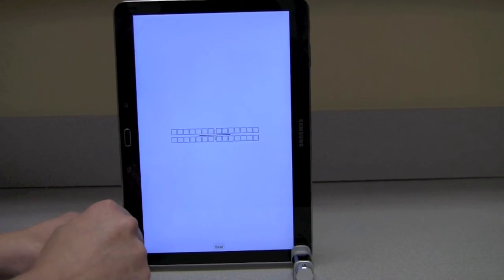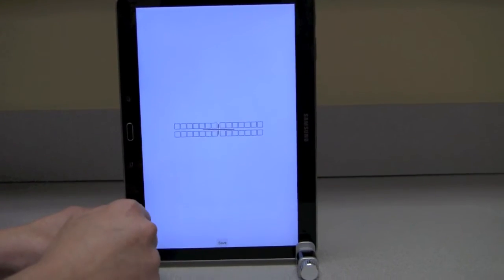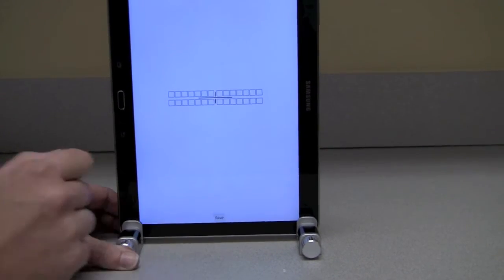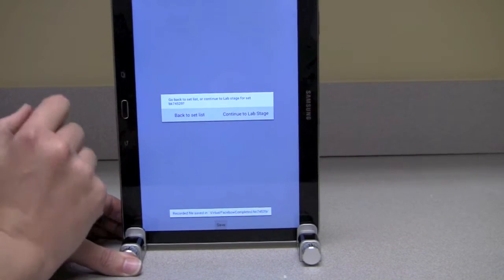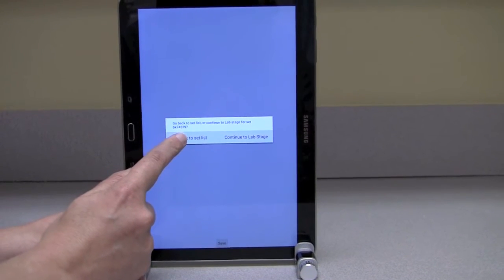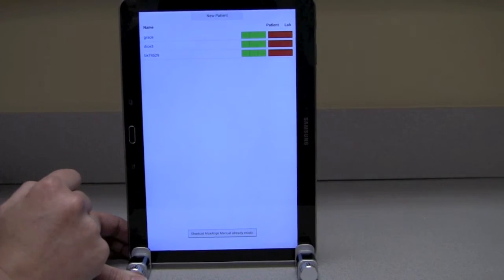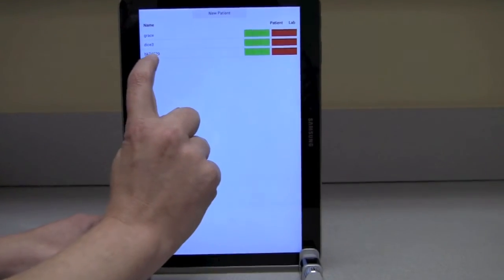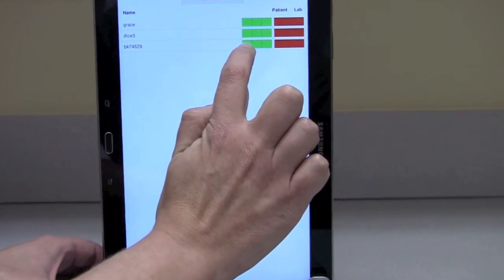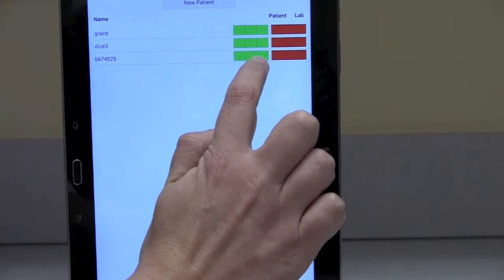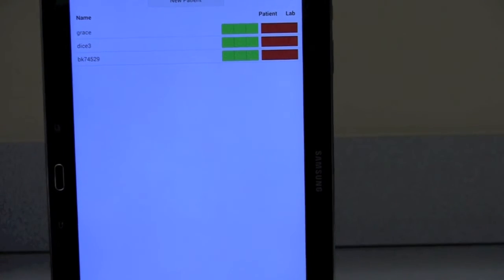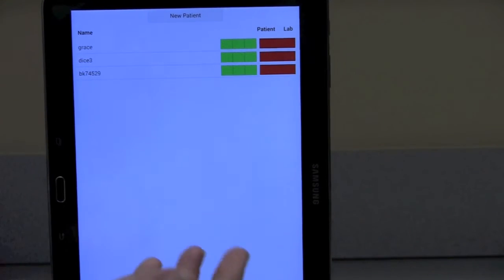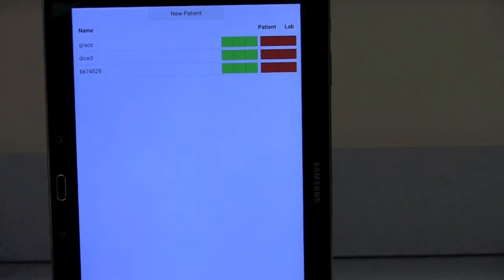With complete dentures we don't have a first point of contact, so there's no reason to enter anything in this step. We're going to hit Save at the bottom and click back to the set list so we can then send this to the lab. On the HIPAA compliant form you'll notice that on the patient side we have three green bars, meaning we've completed all the information needed on the doctor's side. We're going to send that to the lab, which hasn't happened yet, so they're in the red bar.